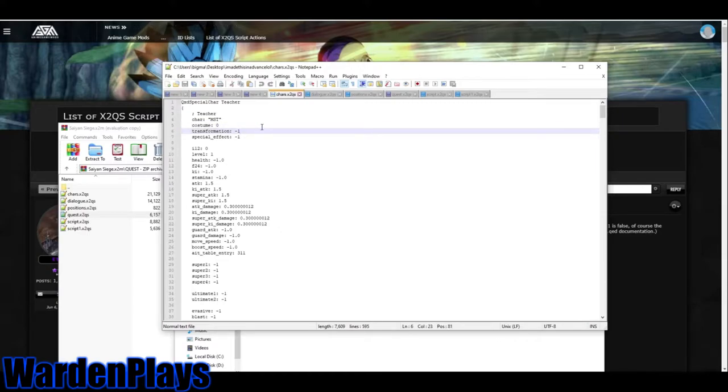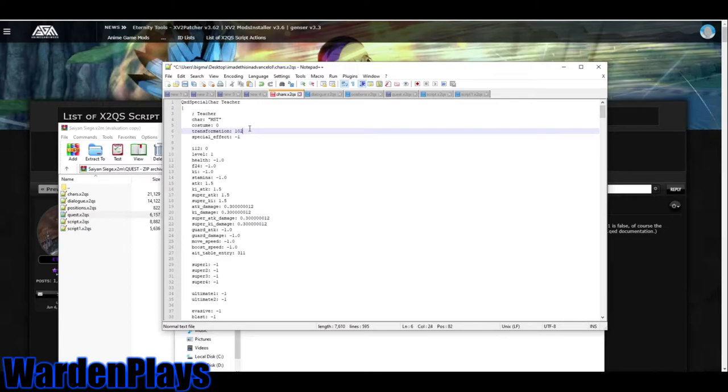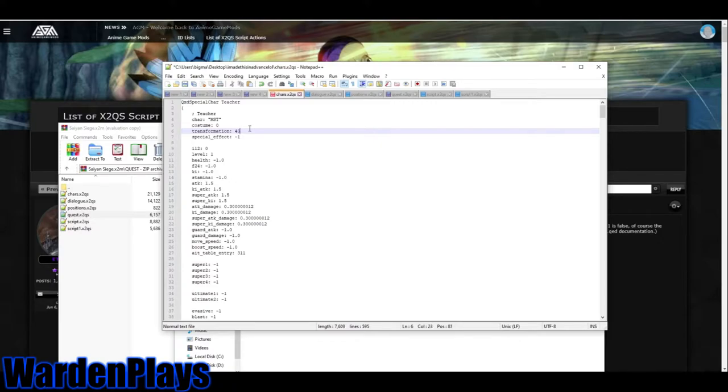Costume is self-explanatory. Transformation - this is how you can make a character start transformed. 100 is Super Saiyan, 101 is Super Saiyan 2, 102 is Super Saiyan 3, 300 is Villainous Mode, 400 is Timebreaker, 401 is Supervillain, and 402 is Timebreaker Super Saiyan. Those are the values that I know. I'm pretty sure there's more, but I'm not going over that right now.